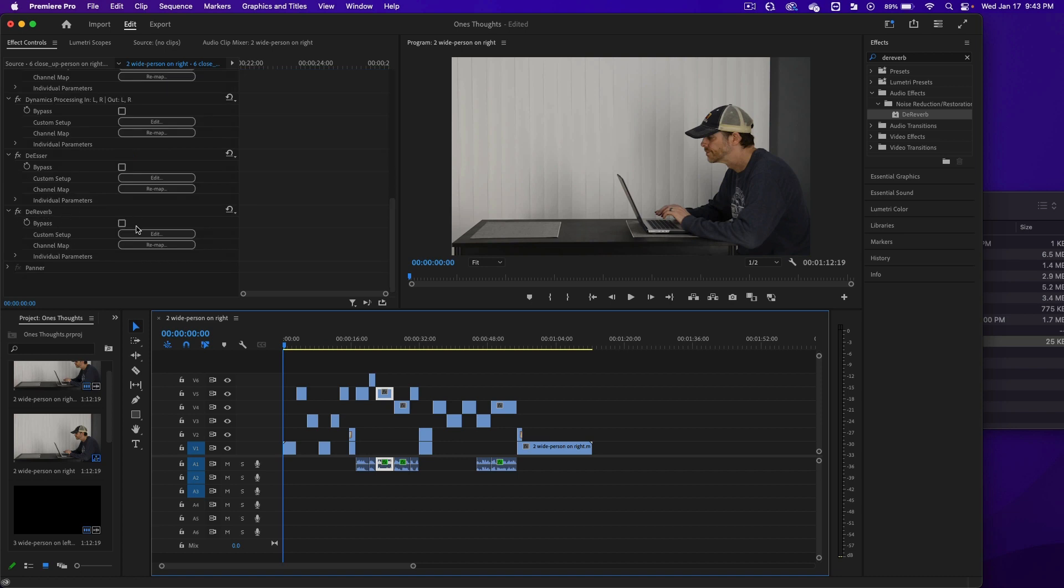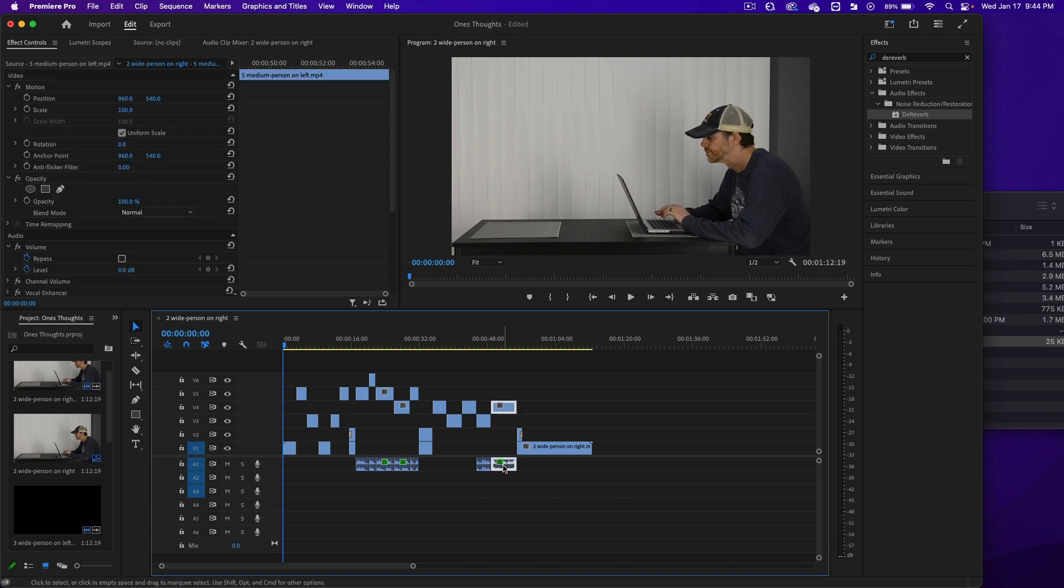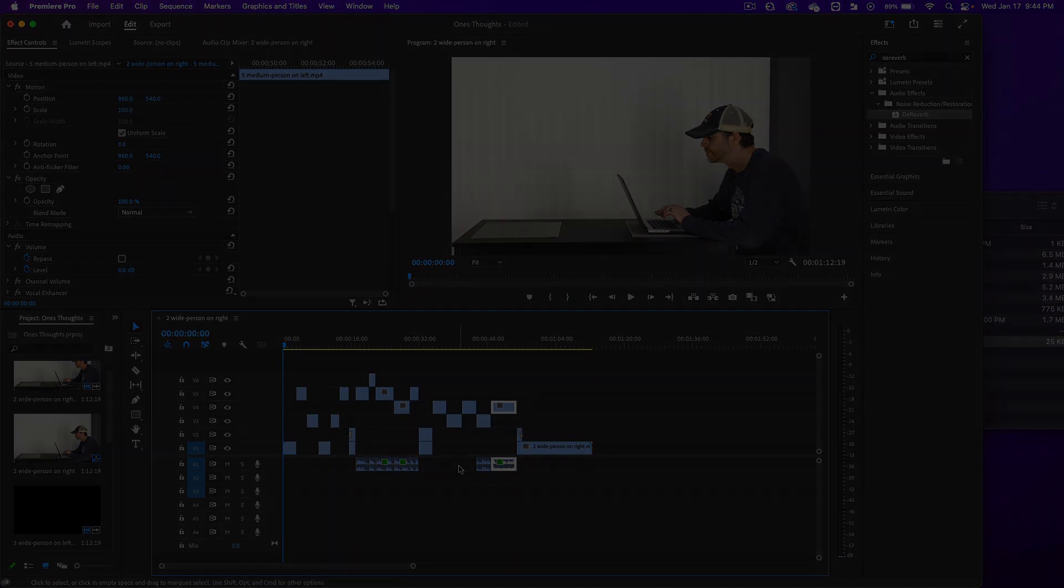De-Reverb is right there on all of them. So that's going to make it sound good without the echo and bring the volume up. The lesson will continue in the next video.